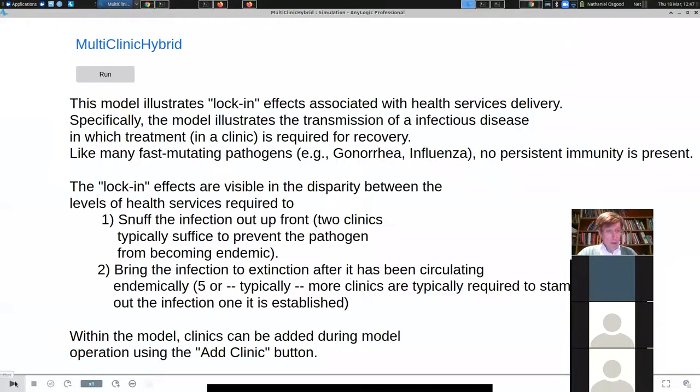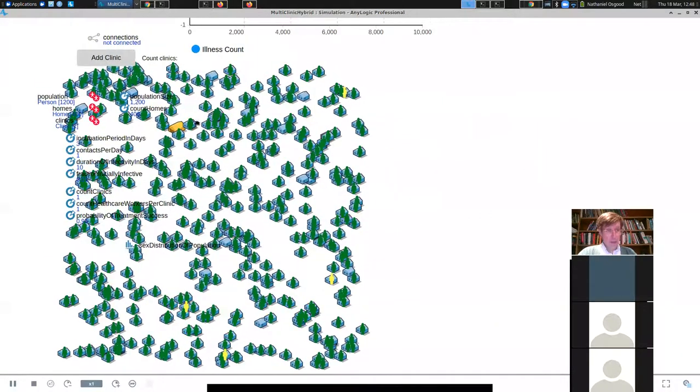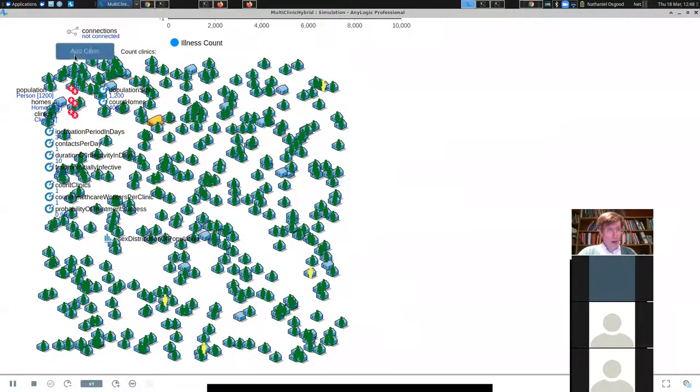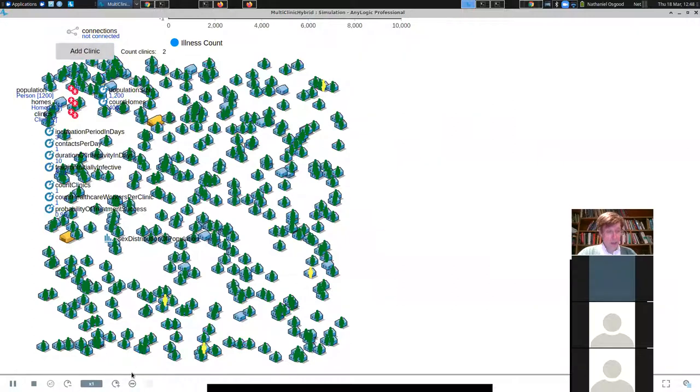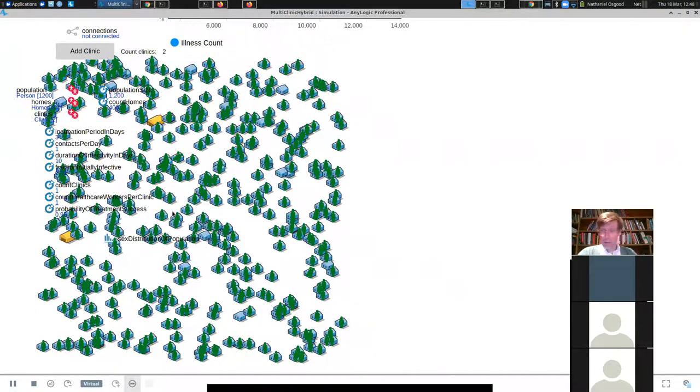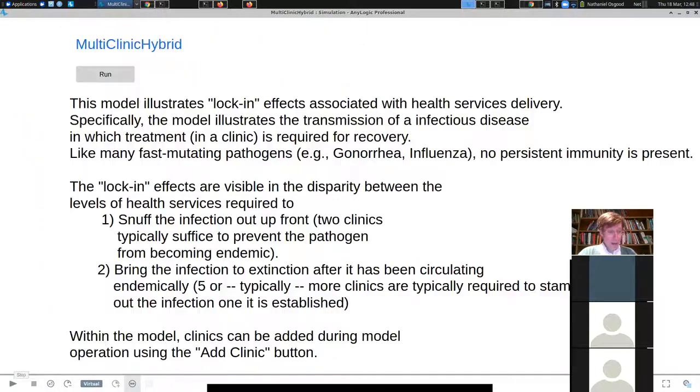So with the default situation, with the clinic staff as a level as it is by default, the infection will reach very high levels of prevalence. It's really troubling. So here's the illness count over time. And this is the prevalence of infection in the community. By contrast, we're going to restart that. And if we go and we use a button artfully hidden at the top, and if I go and I add clinics in, I'm going to add another clinic, for example.